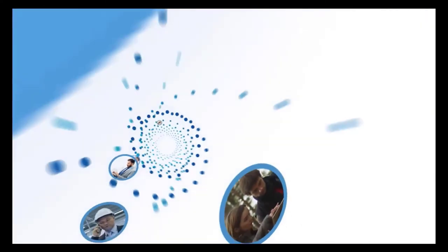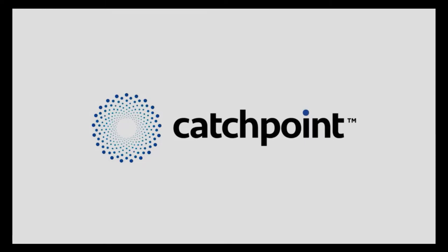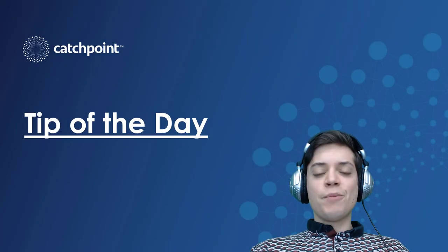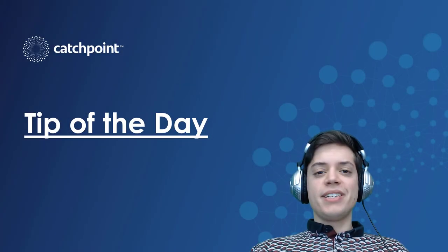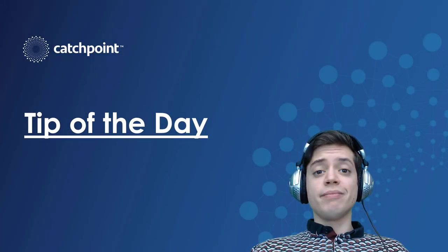Sponsored by Catchpoint, the leader in digital experience management. Hi, I'm Chris Lopez, technical marketing engineer for Catchpoint.